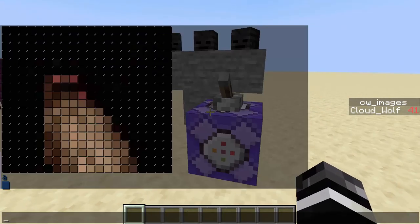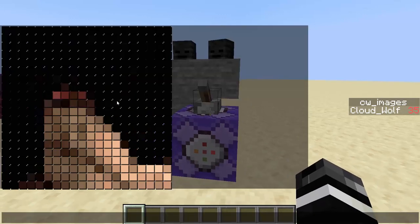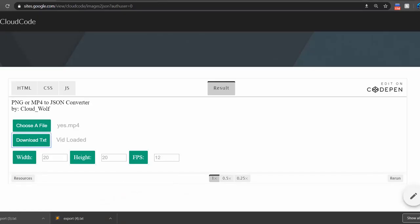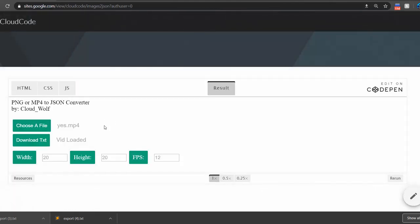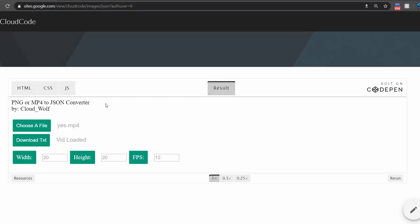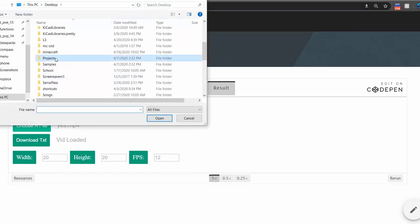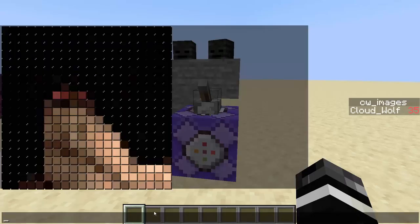So let's go over how to use it very quickly. Basically you're going to generate images as tellraw commands, and it's pretty simple to use. I made a generator on my website — go to sites.google.com/cloudcode — there's a new tab called Images to JSON. You go to Choose File, select whatever PNGs you have, and then specify a height and width. The maximum height you'll be able to see when you hit T in the chat bar is going to be 20.